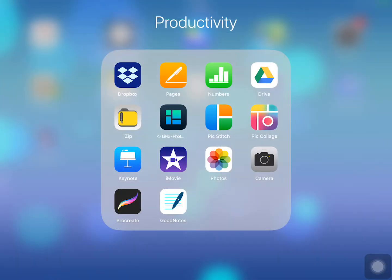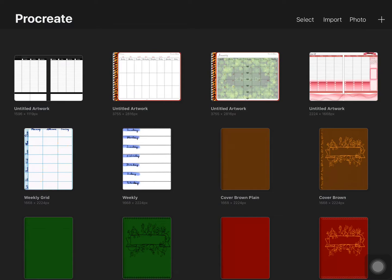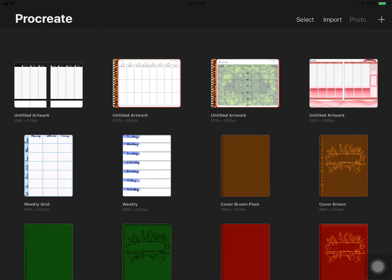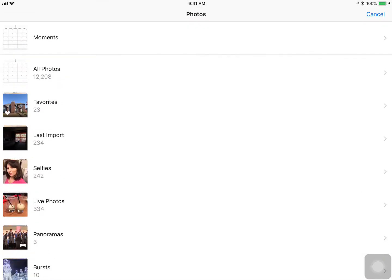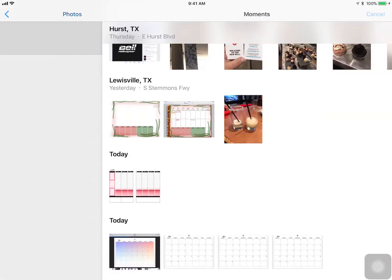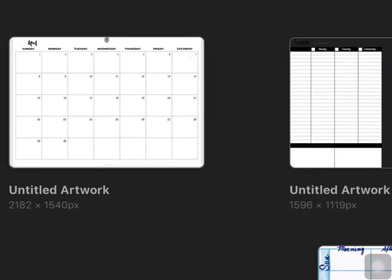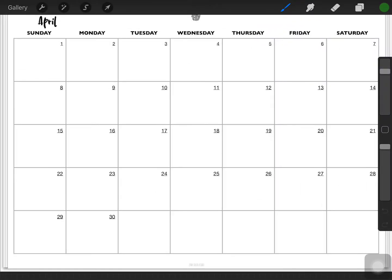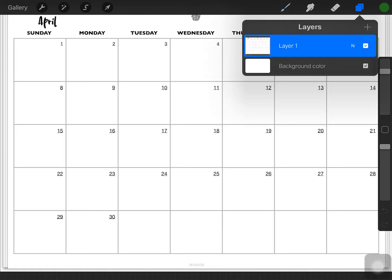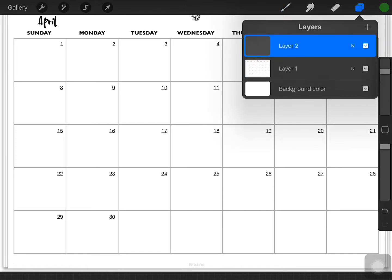Now I'm going to open that in Procreate. So I'm going to click photo on the top right. Find that saved image that I just made. And I'm going to go to layers and add a new layer. And I'm going to import another photo on top of that.